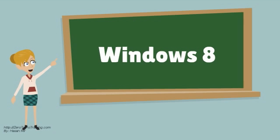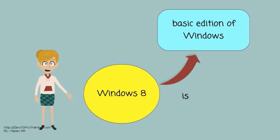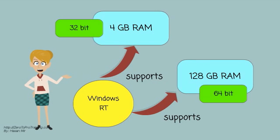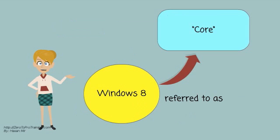Windows 8 is the basic edition of Windows. It is available for IE32 and X64 architectures. It supports 4GB RAM on 32-bit and 128GB RAM on 64-bit. This edition is also referred to as Core.